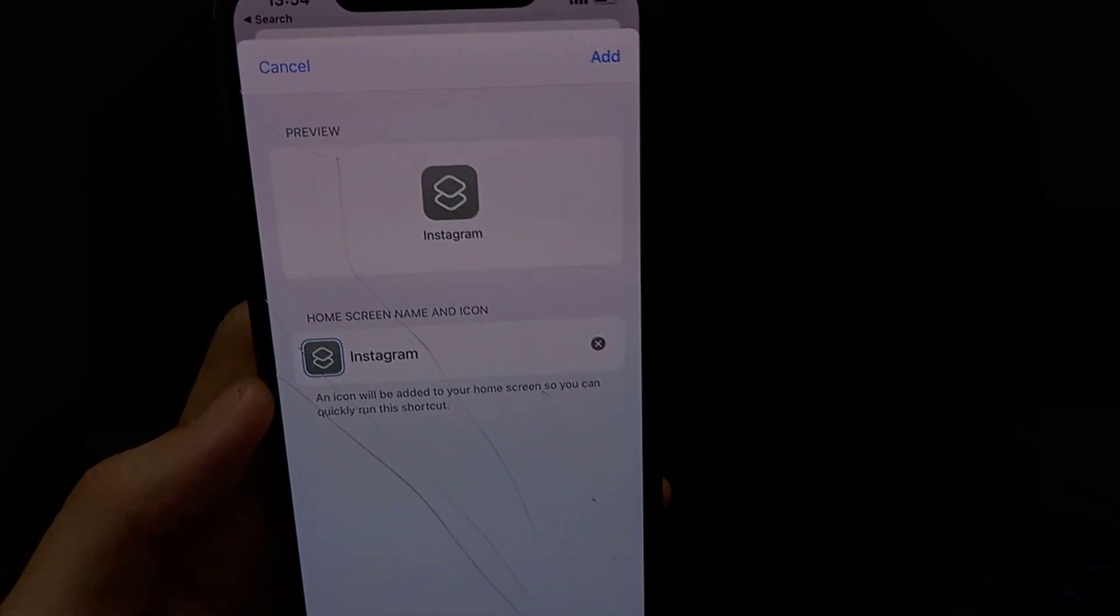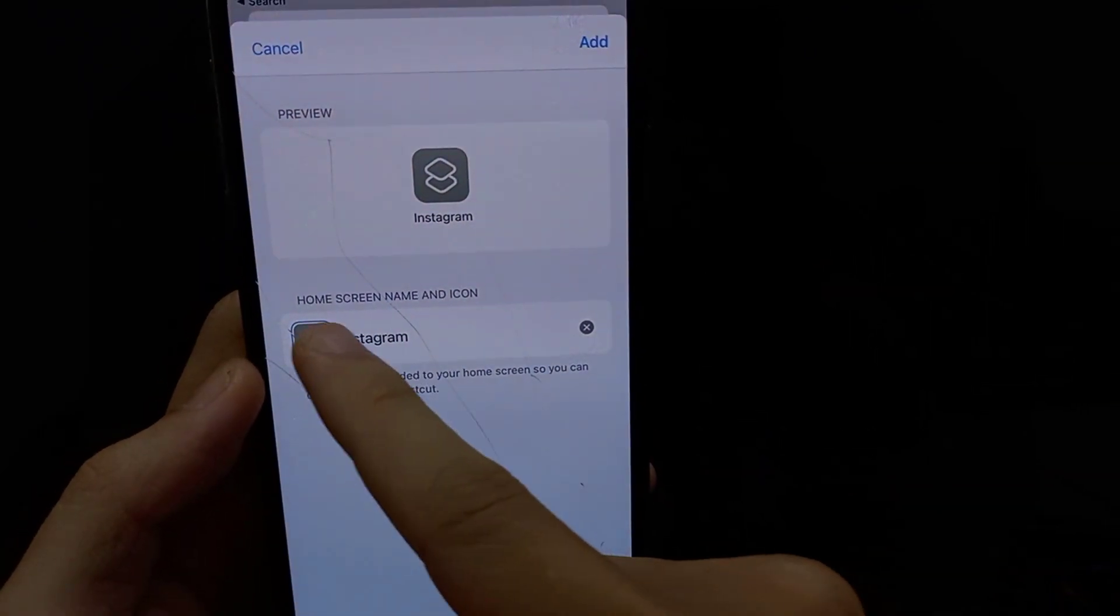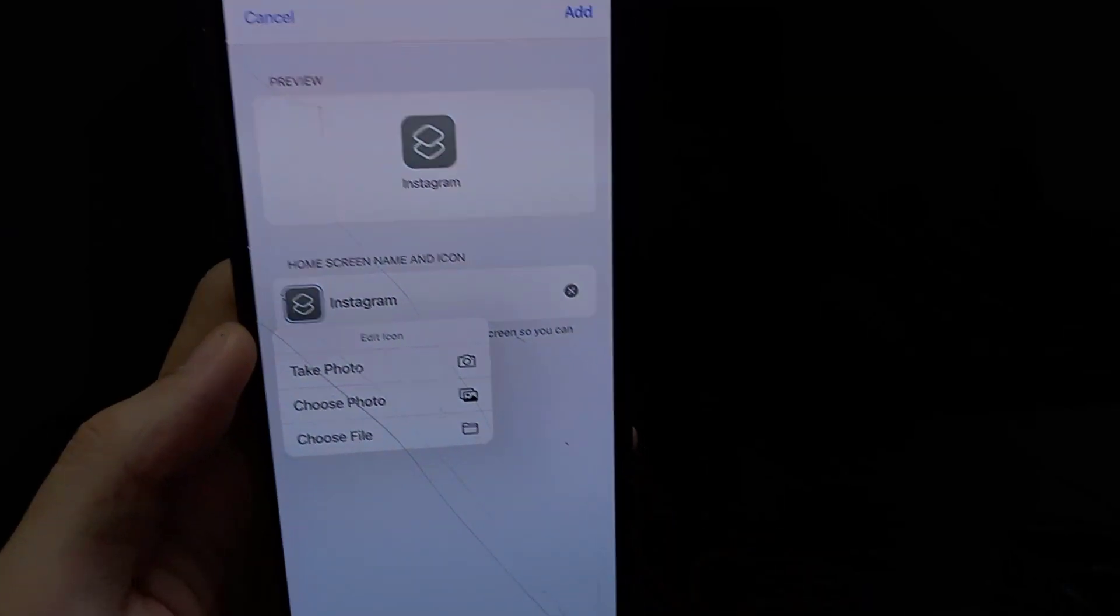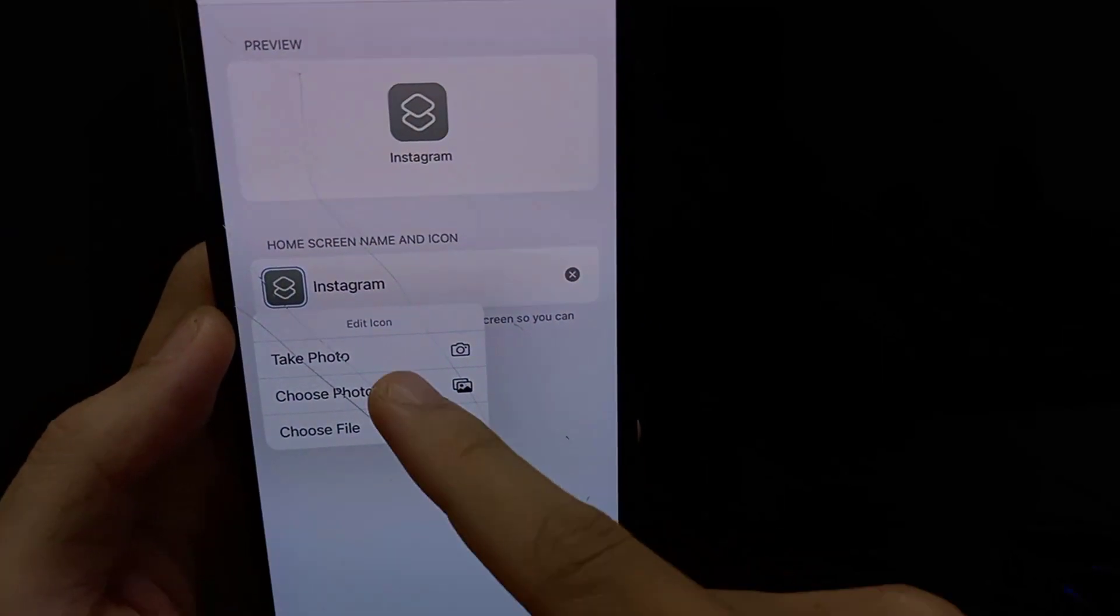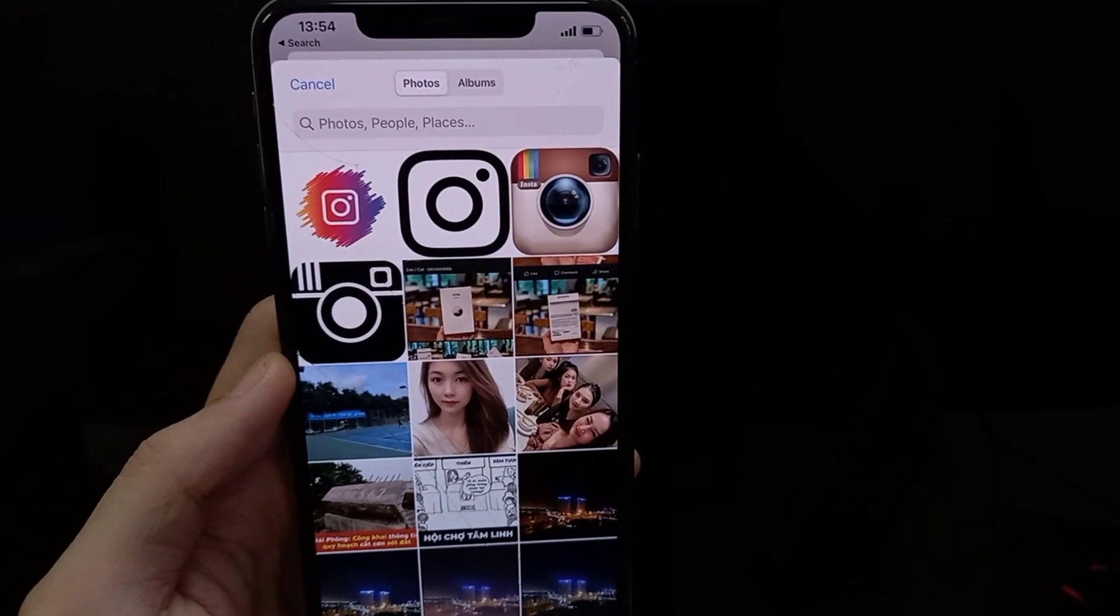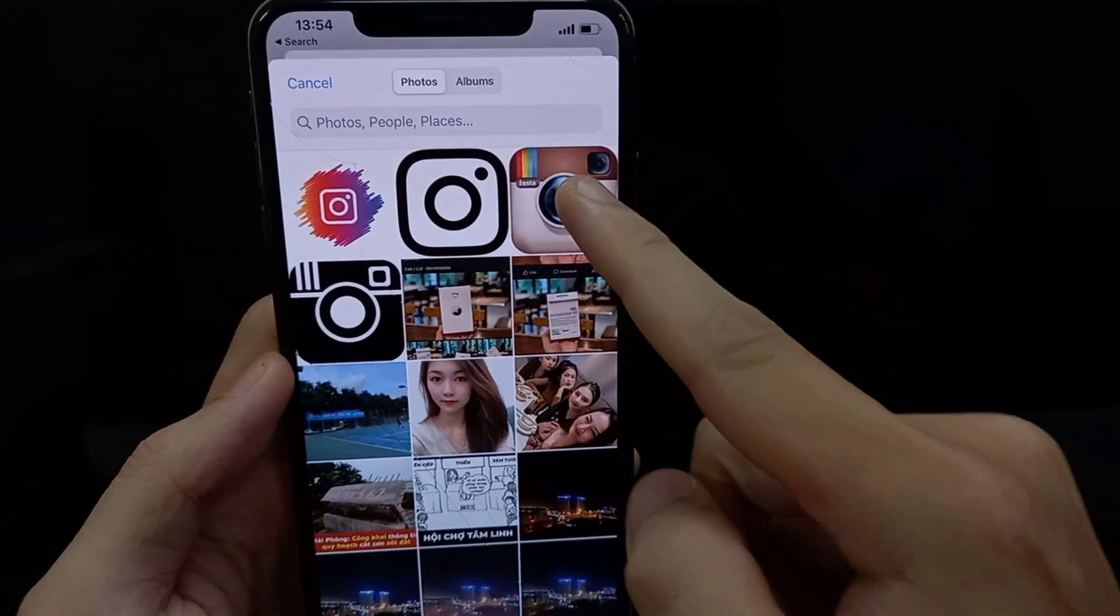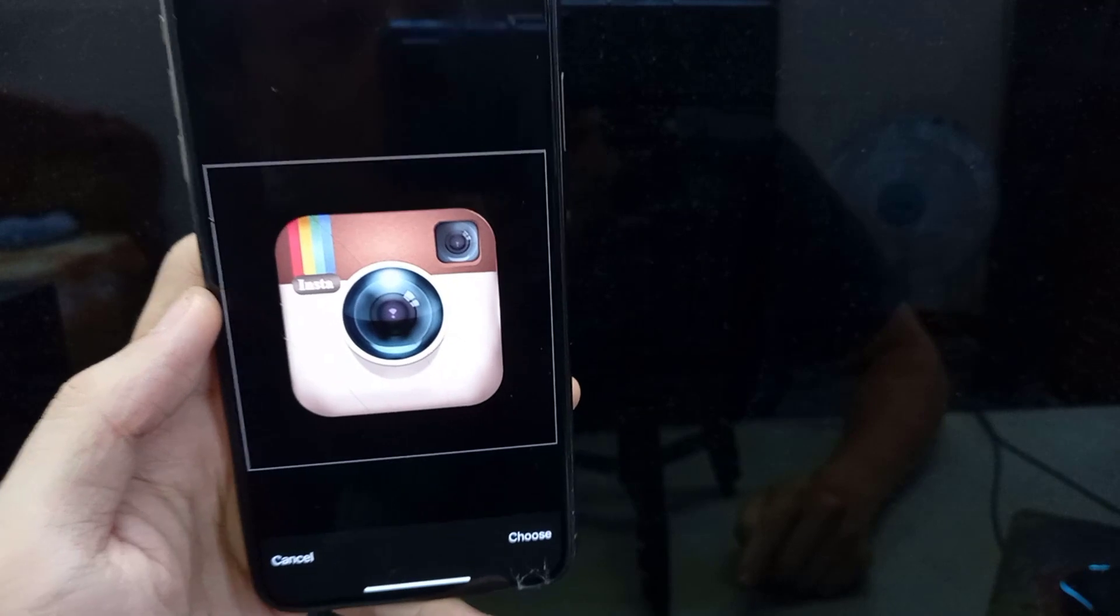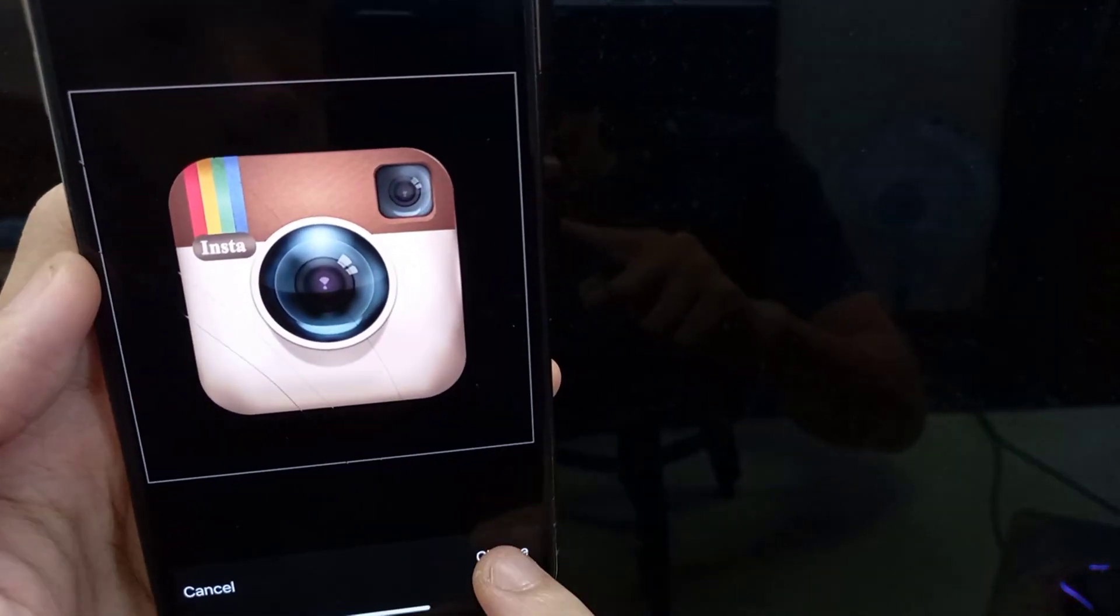Select the Placeholder icon to the left of New Shortcut. In the context menu that pops up, select Choose Photo. Using the Photo Selection panel that appears, locate and choose the photo in your library you'd like to use as your Instagram app icon.